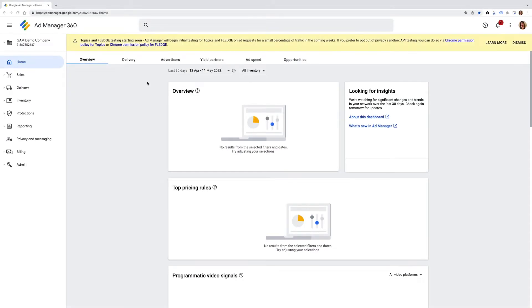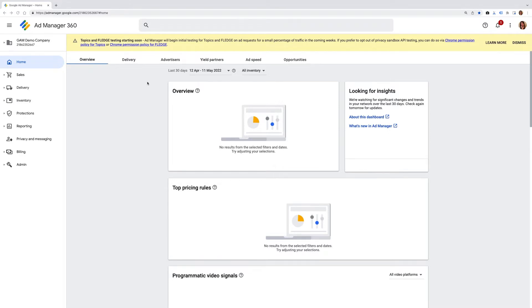The ad unit is the basic unit of inventory in Ad Manager. It's a representation of space where ads can be delivered. You'll need to do this to enable your developer or whoever owns the website tagging setup to activate your key values.